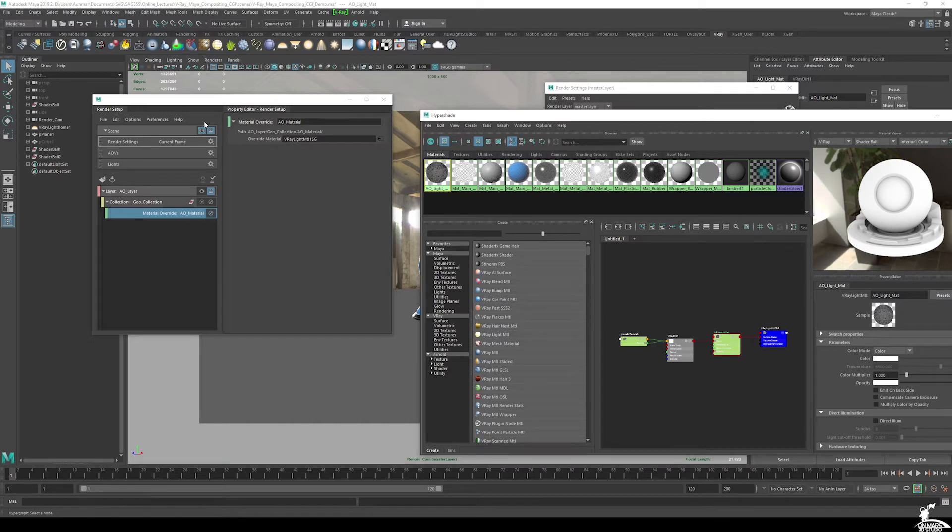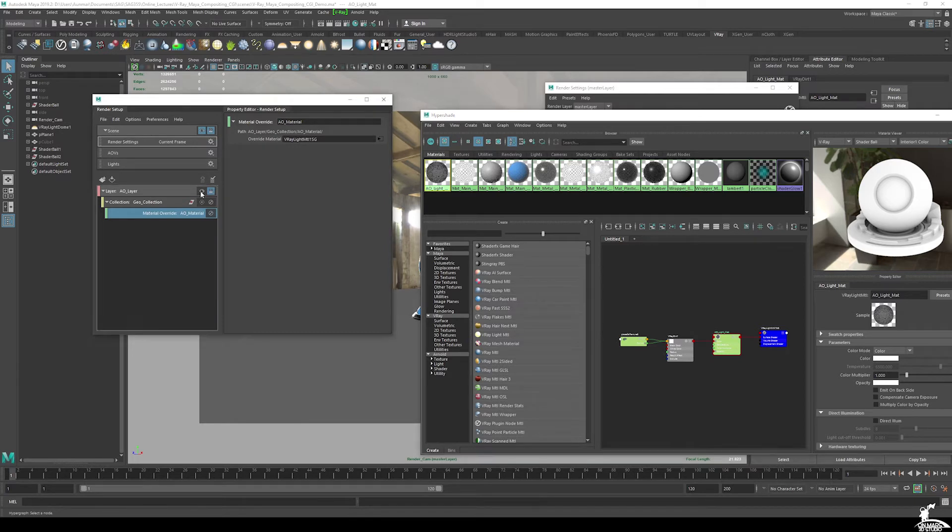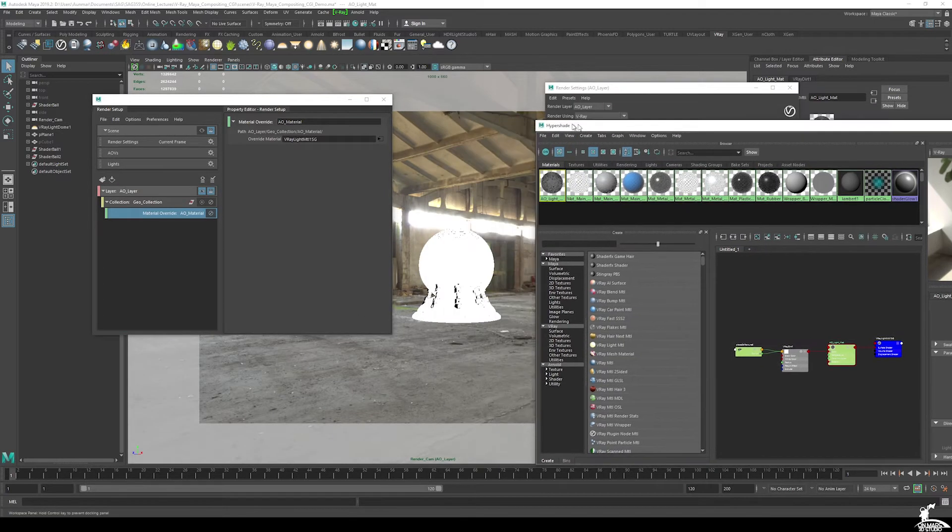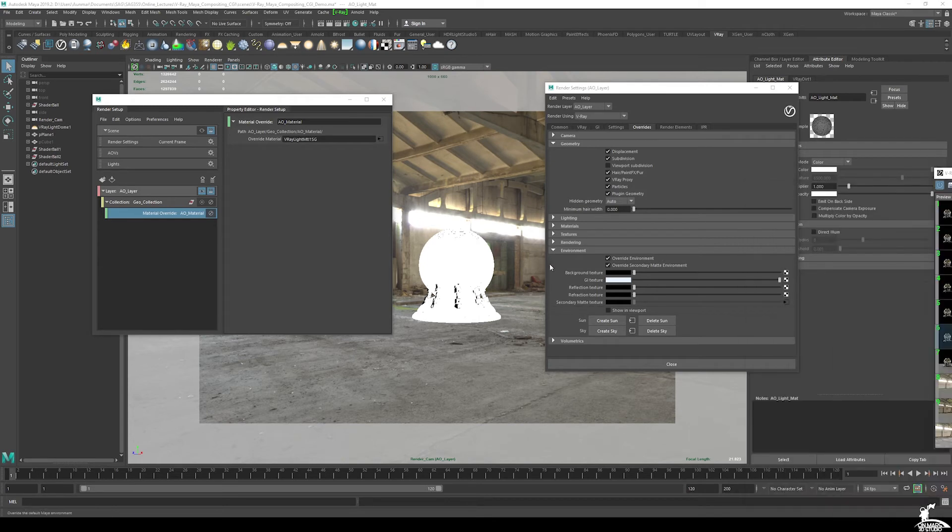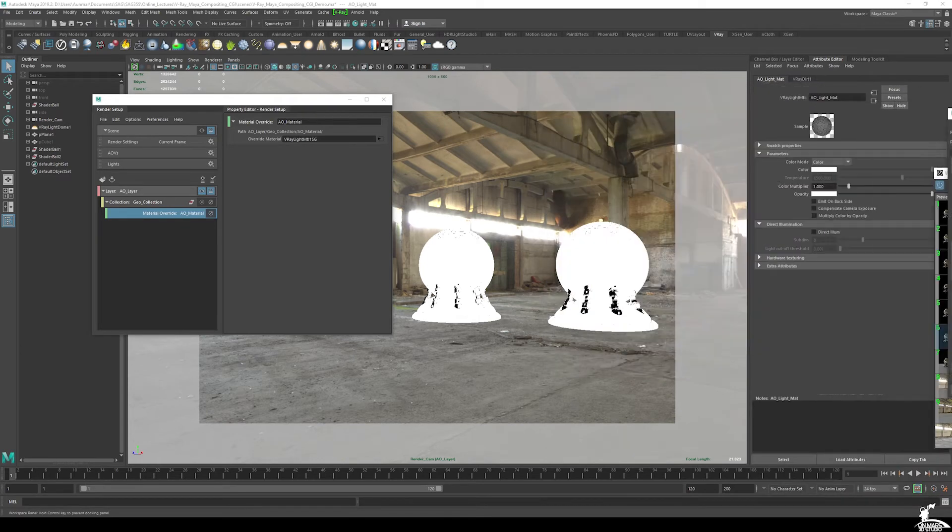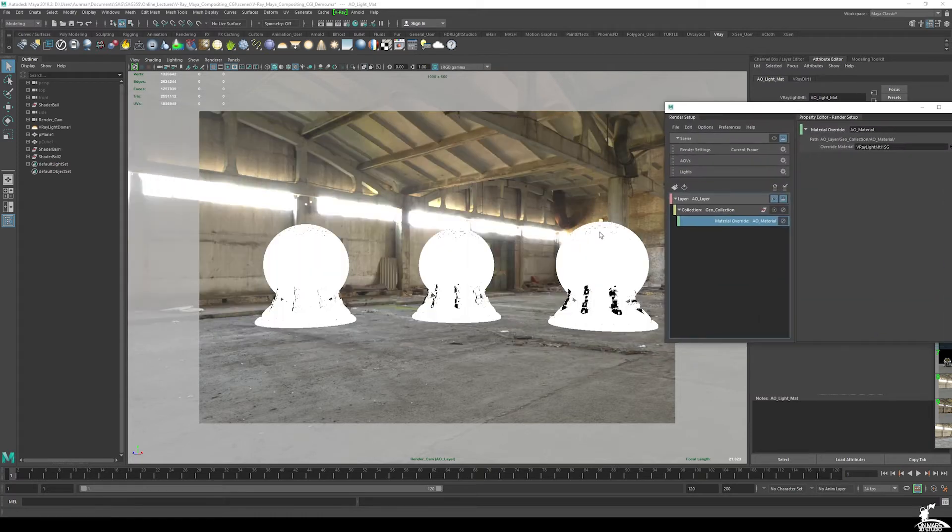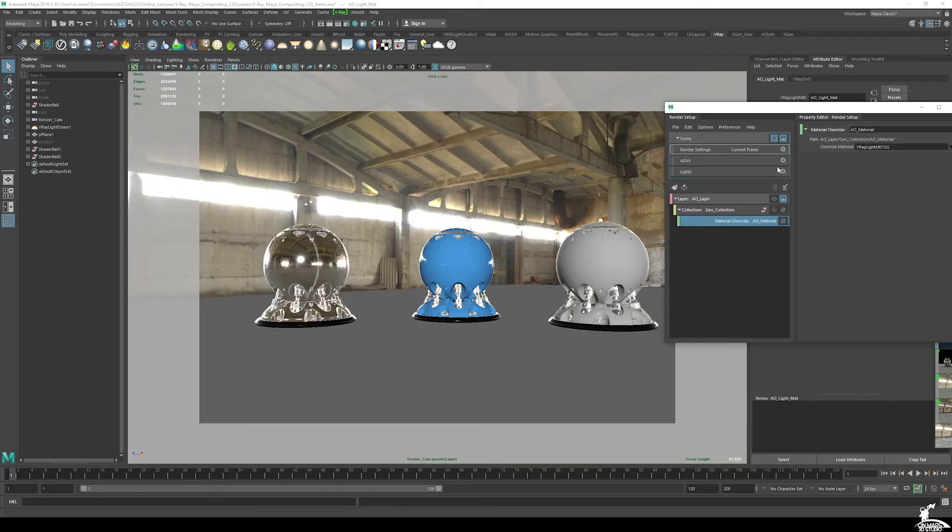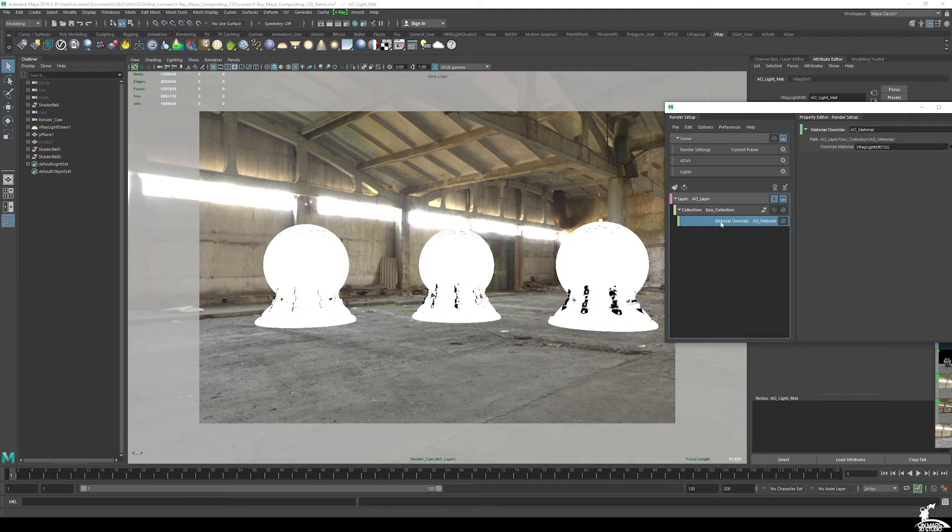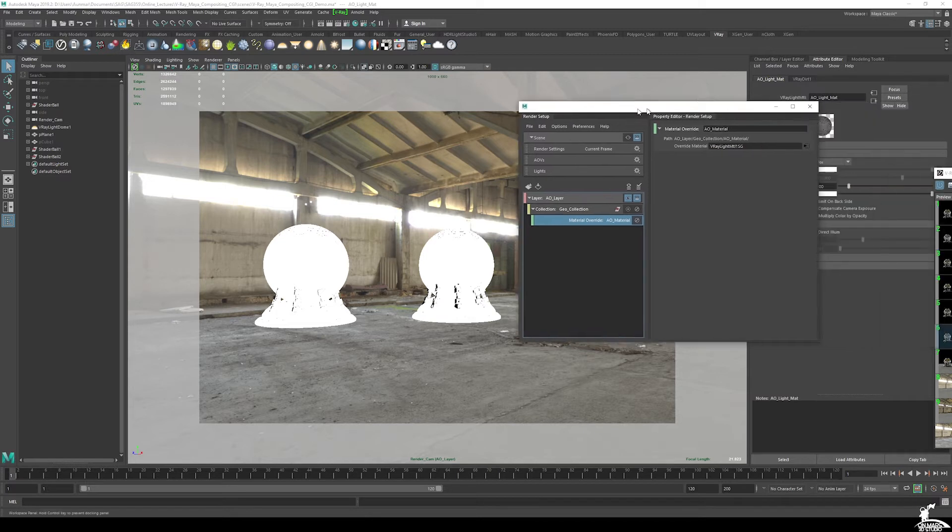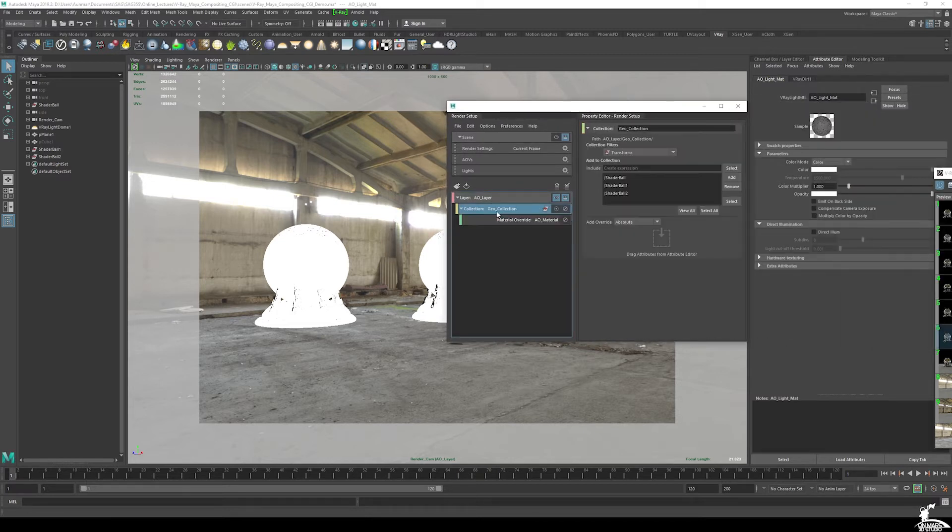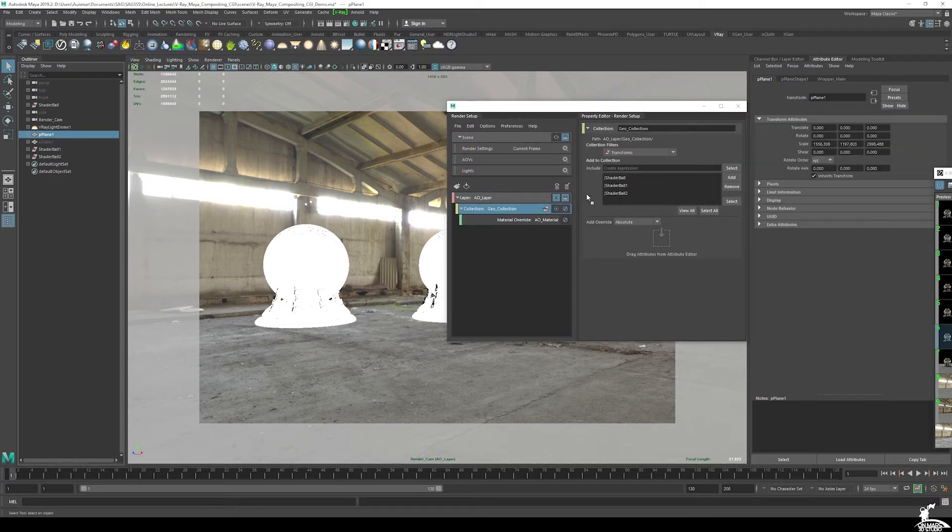Once we're good there, what I'm going to do is hit the eyeball. And then you can see that we have this. You can start to see that it applied that. And don't worry, this is just a layer. So it's just applying this material override to this layer, which is the power of layers. You can set up like another layer if you wanted to set up like matte IDs and material IDs and all sorts of things.